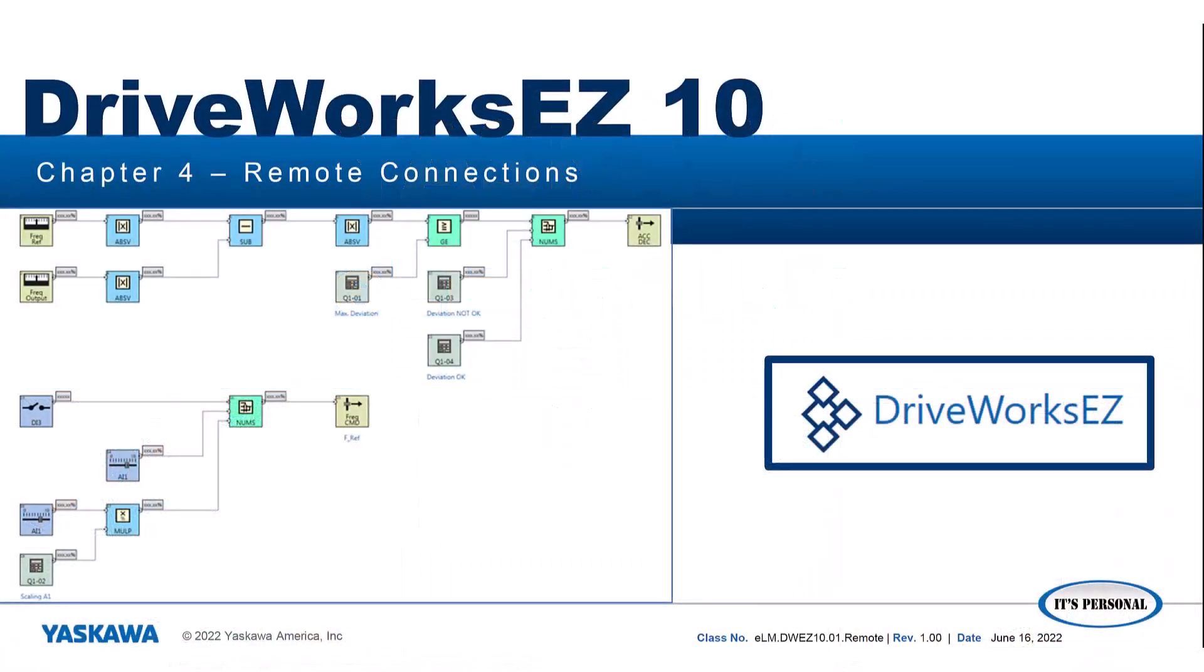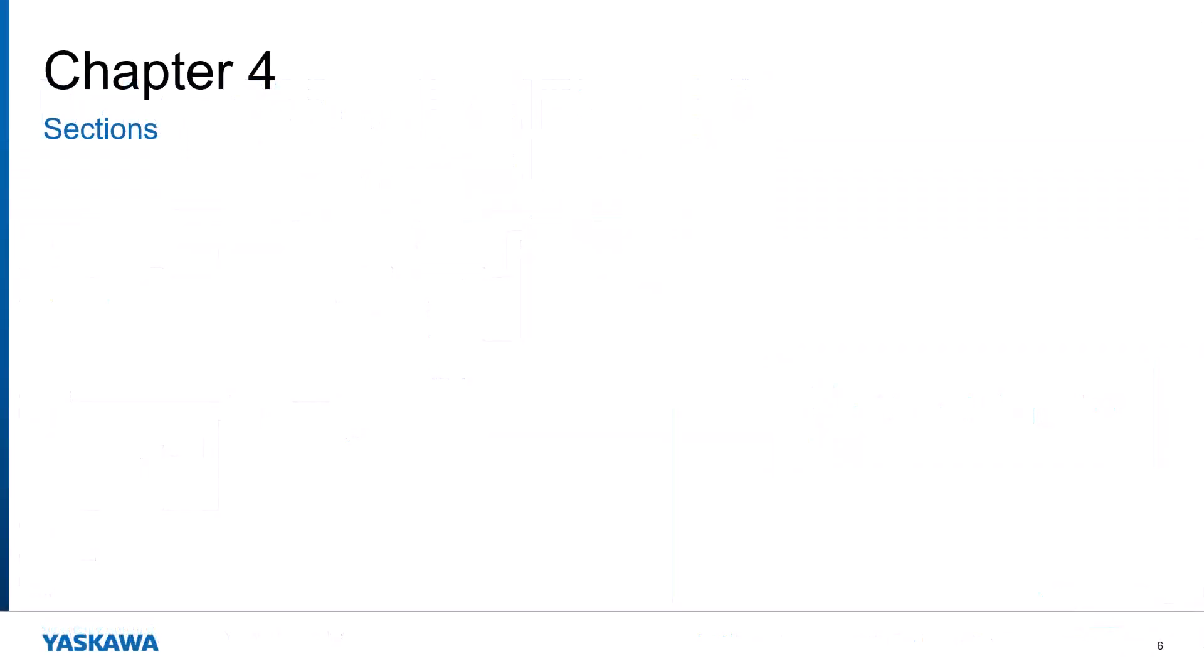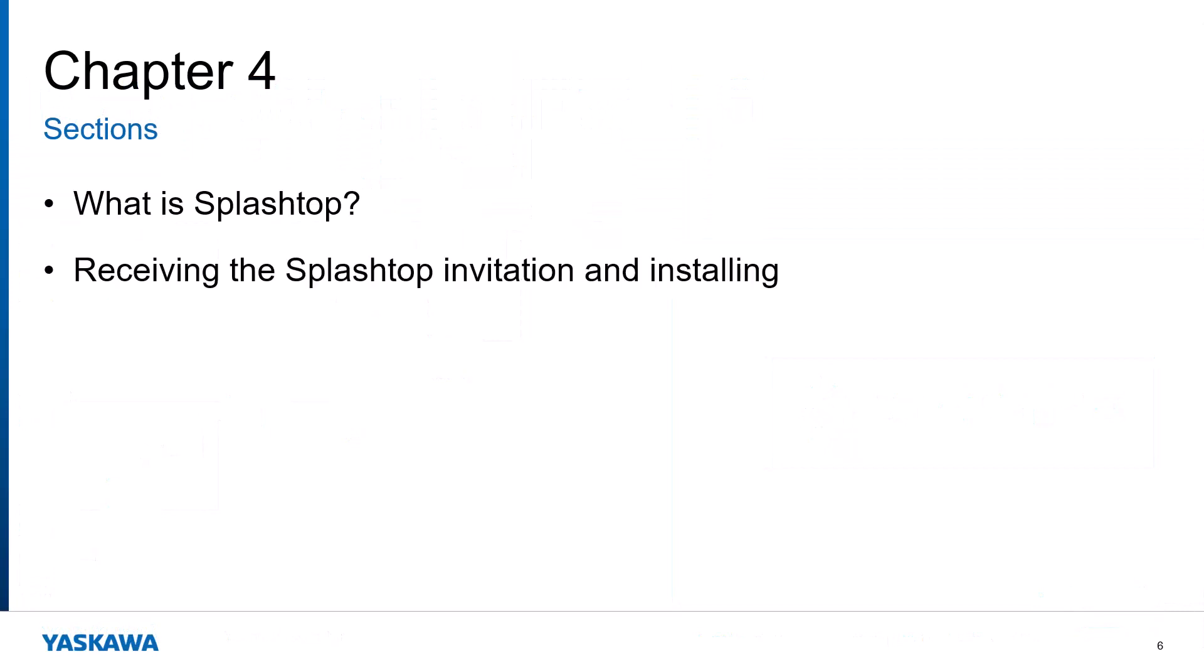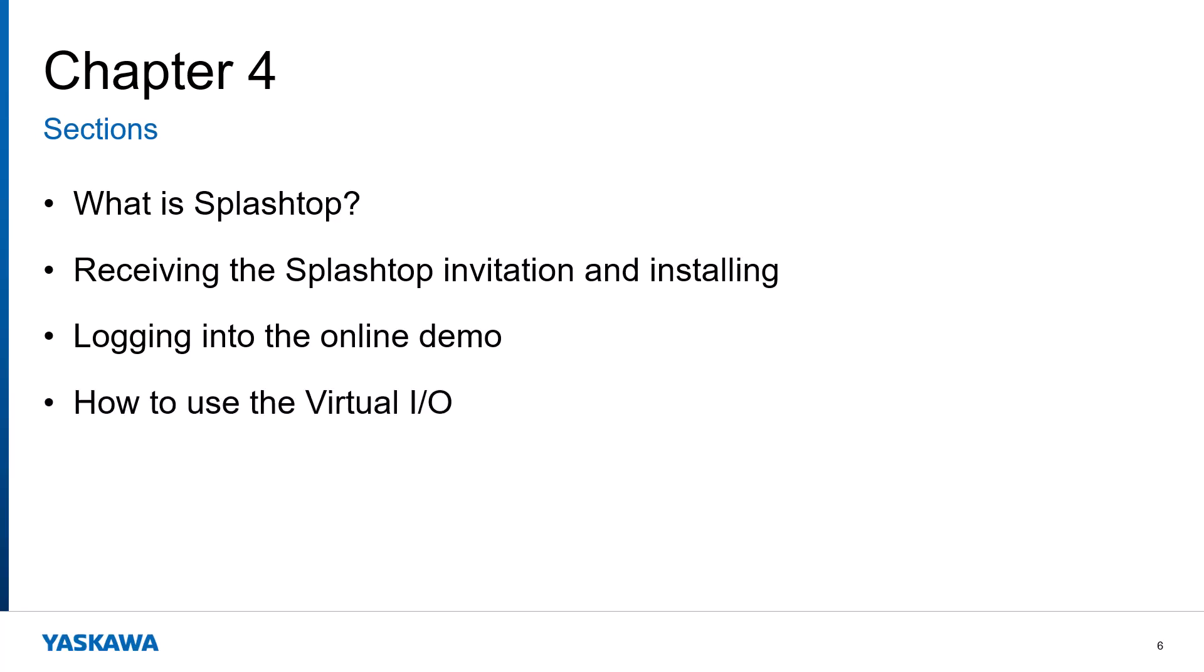This video shows how to connect to Yaskawa's DriveWorks EZ10 demo using the Splashtop software. We will have an overview of what Splashtop is, how to receive your invitation and install Splashtop, logging into the demo, using the virtual I/O, and finally which monitoring methods can be used.